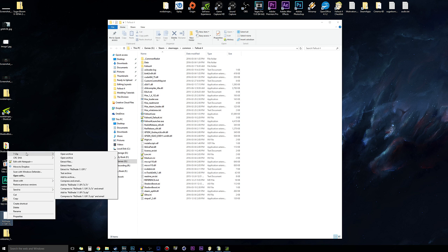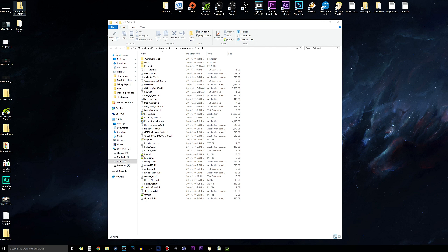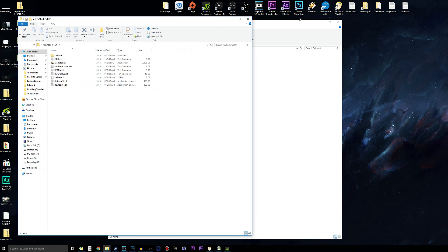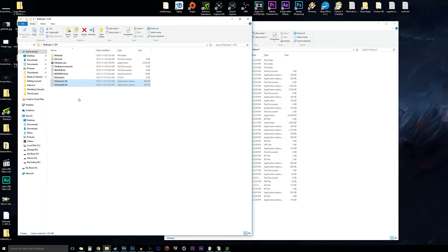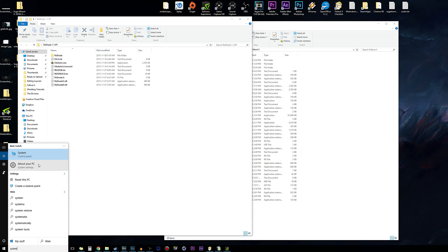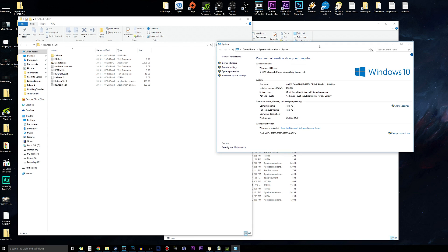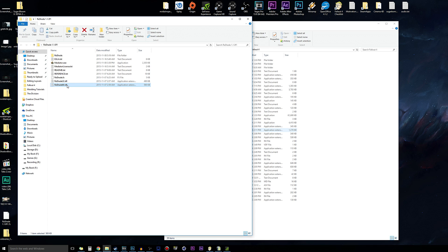Let's begin with extracting Reshade to a brand new folder — we'll do the same for all of these. Extract them to new folders on the desktop. When opening the Reshade folder, you'll need to choose either 32-bit or 64-bit depending on your PC configuration. To figure out which version you're using, go to your search taskbar, type 'system', open System in Control Panel, and it will show you whether you're running 32-bit or 64-bit. I'm running 64-bit.